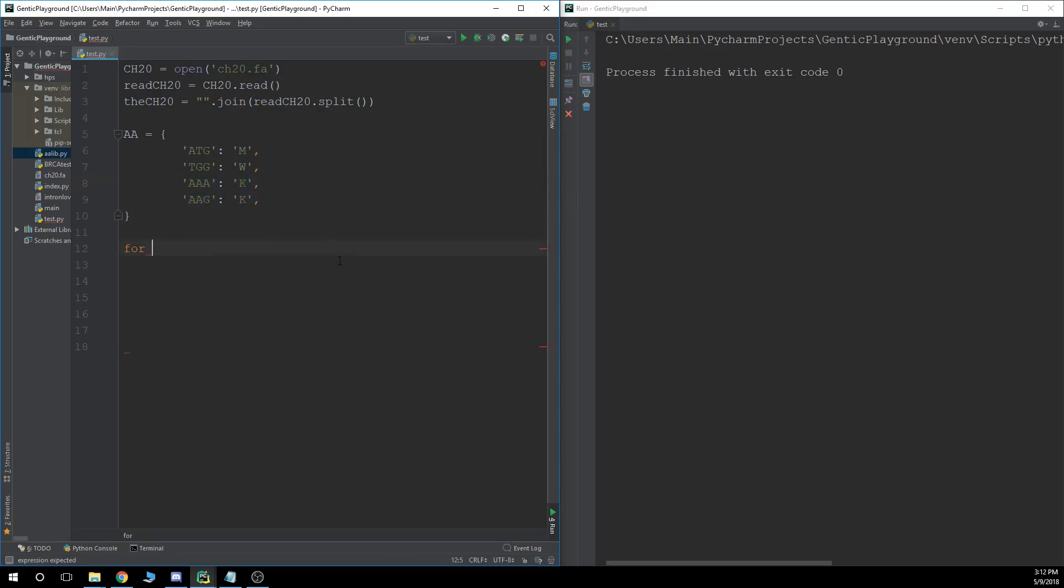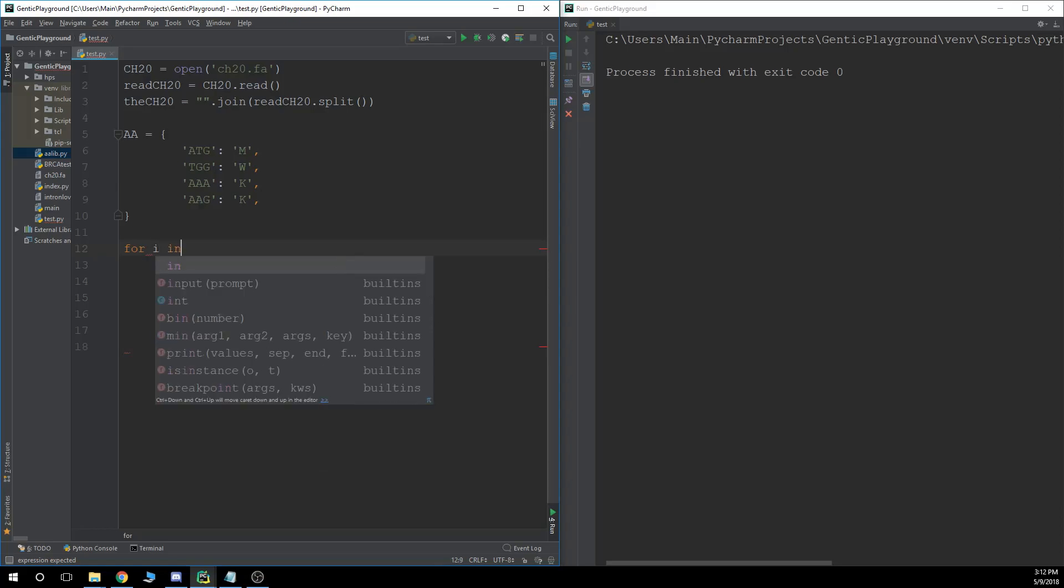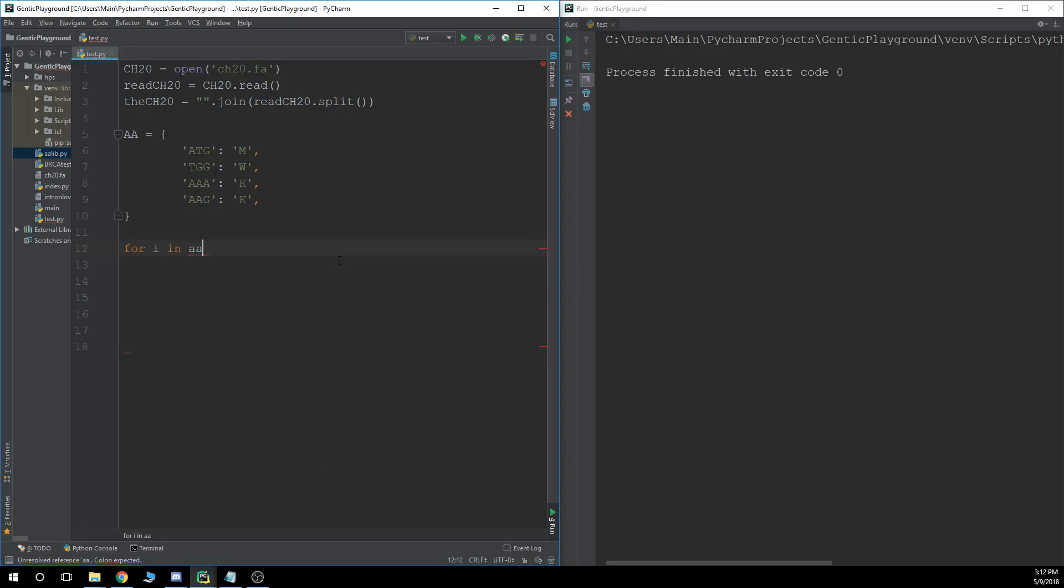And for I, for I in AA. So, I didn't capitalize that. So if you're new to Python, for statements are a little bit more complicated than what we've been doing.